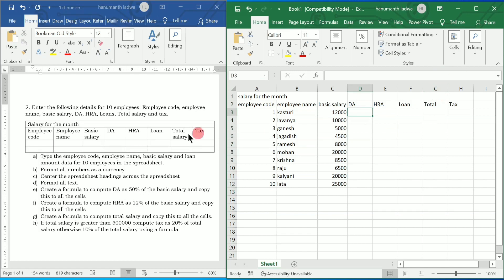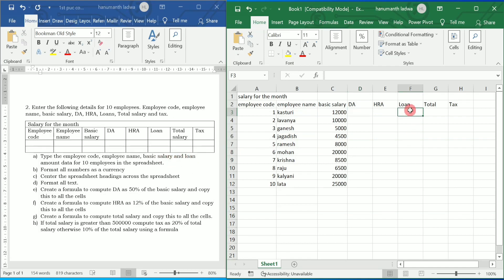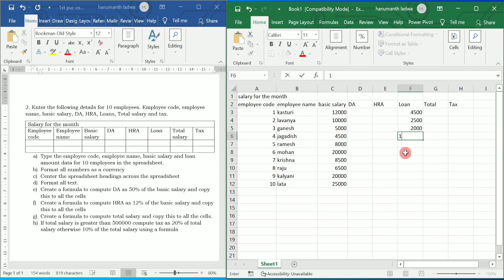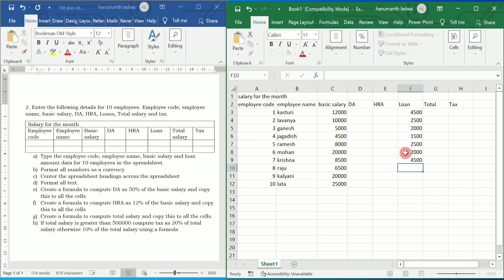Next, what is asked? We need to type the employee code, employee name, basic salary, and loan. We have already written the code, name, and basic salary. Now we need to write the loan amounts. For example: 4,500, 2,500, 2,000 — you can write any number randomly. Then 2,000, 4,500, 5,000, 10,000, 12,000.